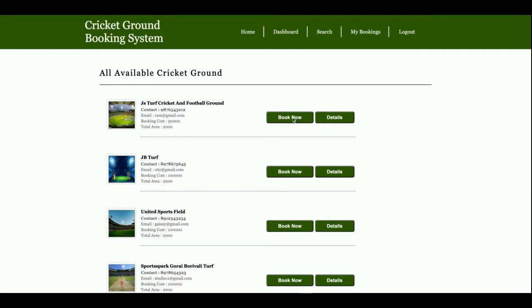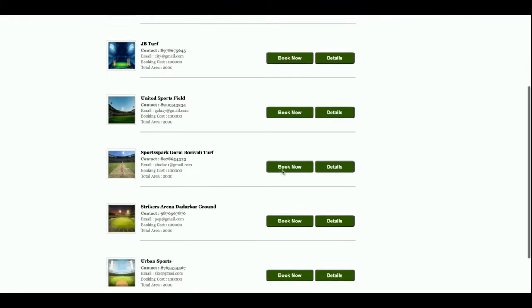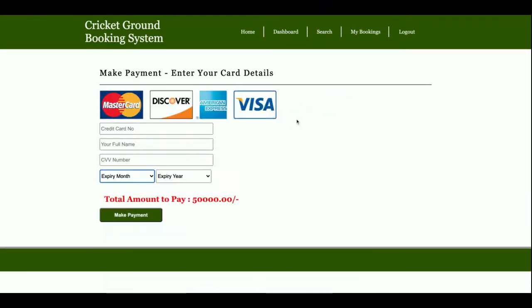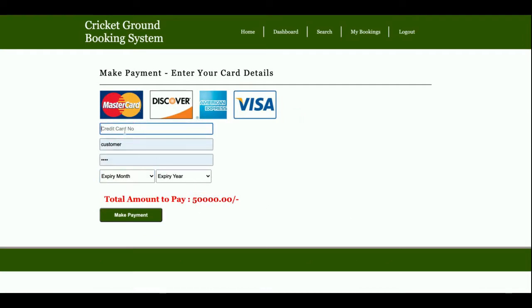You can see there is a 'Book Now' button enabled here. Click Book Now. The booking amount is 50,000 rupees. Enter the credit card details—no need of entering any valid credit card, it's a local page.